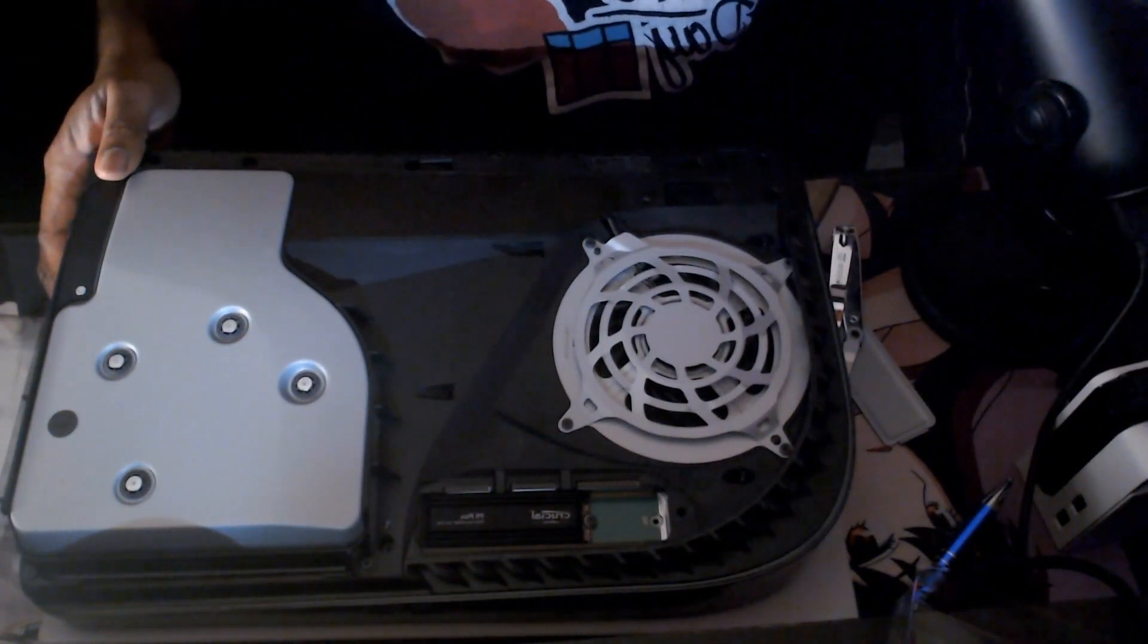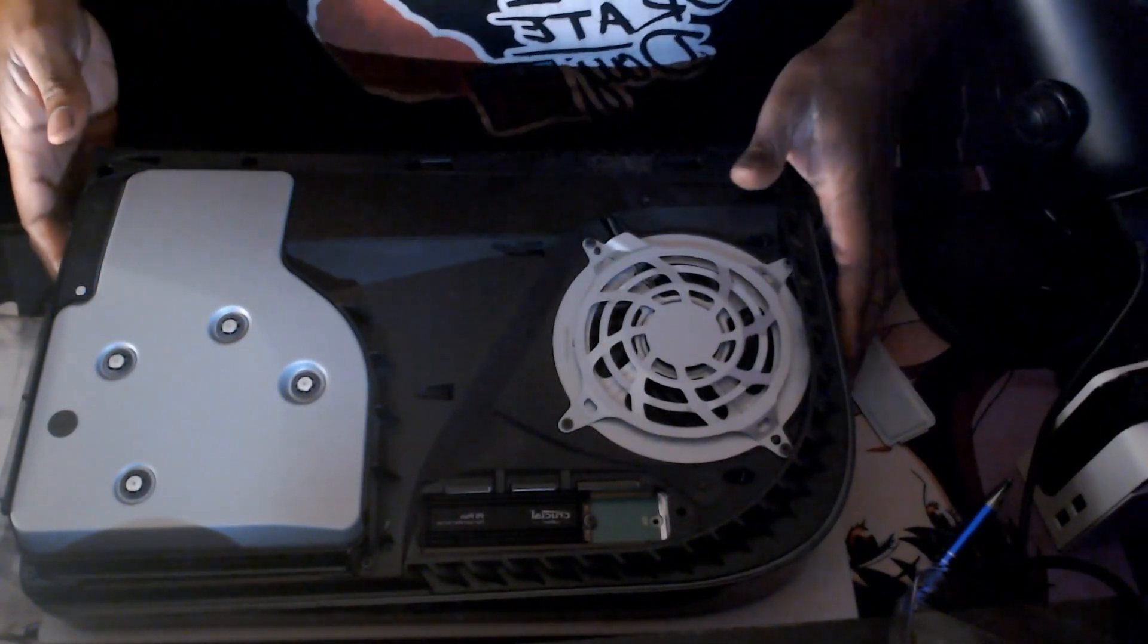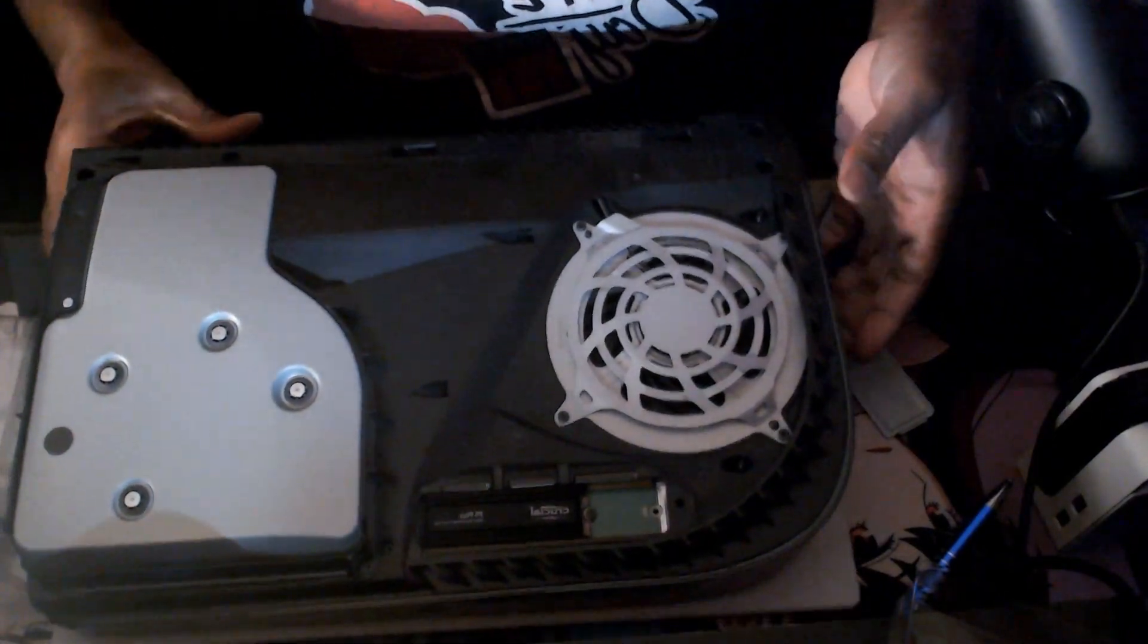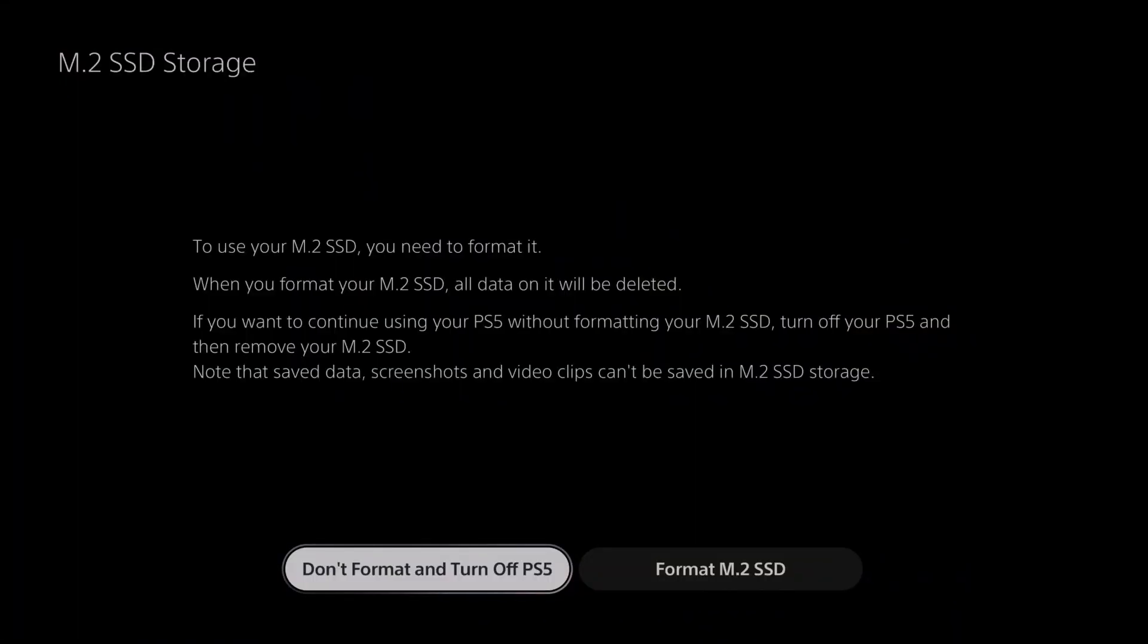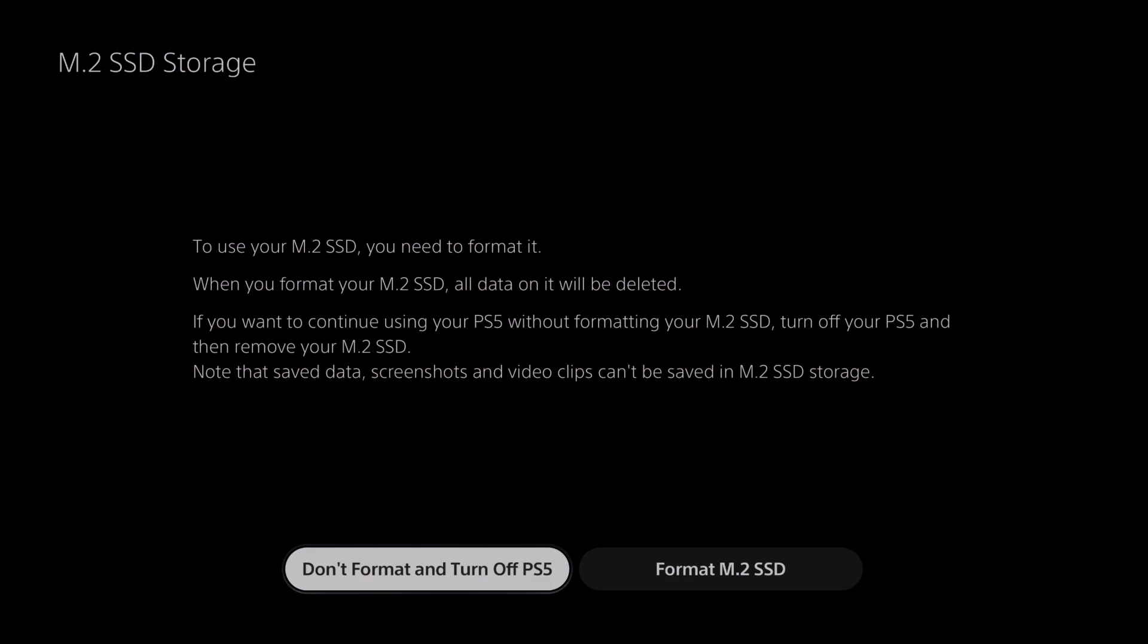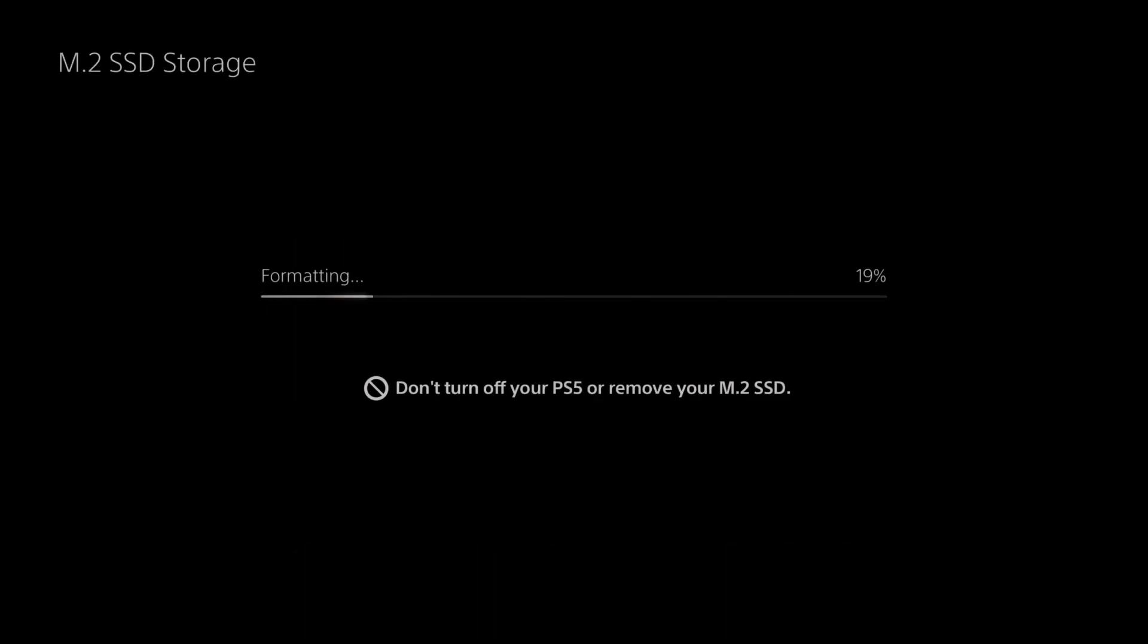Okay, and that's it. We just turned on our PS5. There you have it - we have officially installed our M.2 SSD for additional storage. Let's format our new hard drive and see if we can put it into good use.